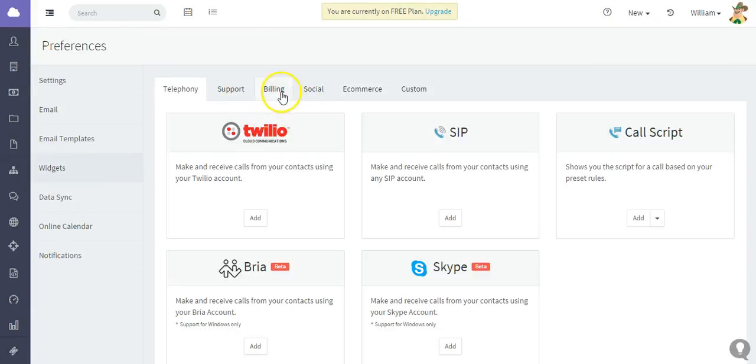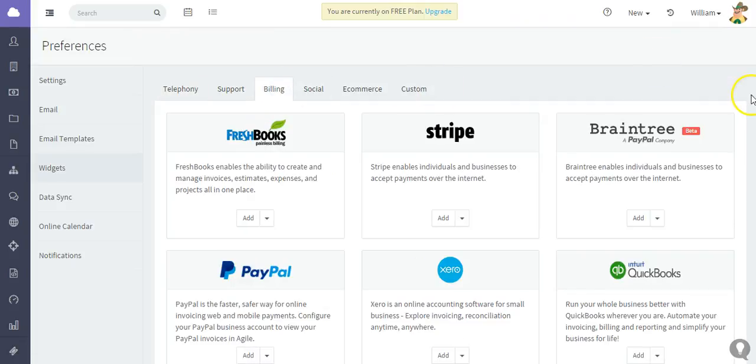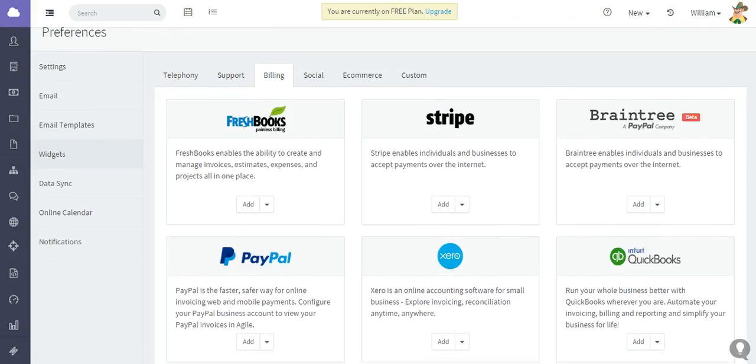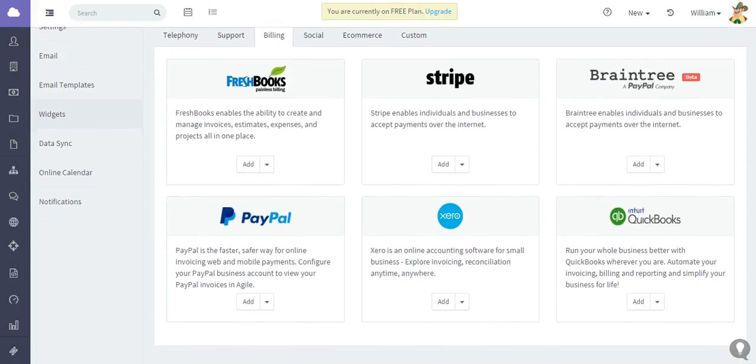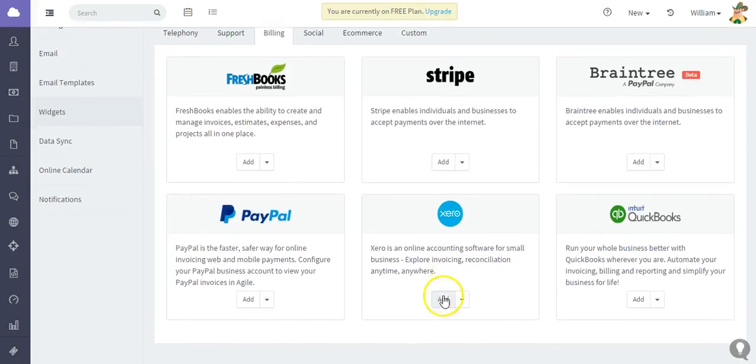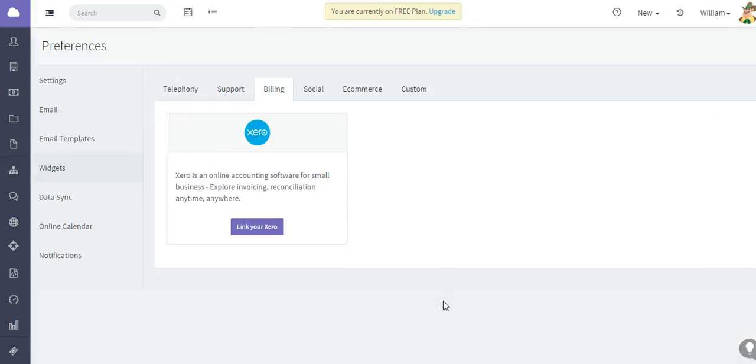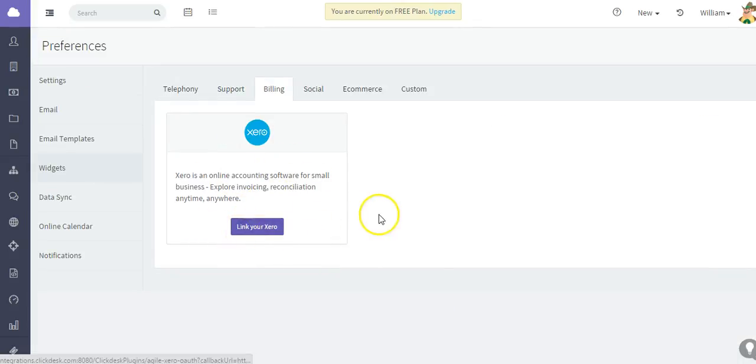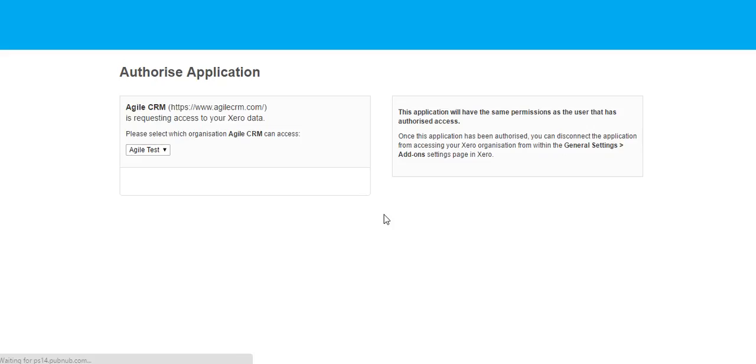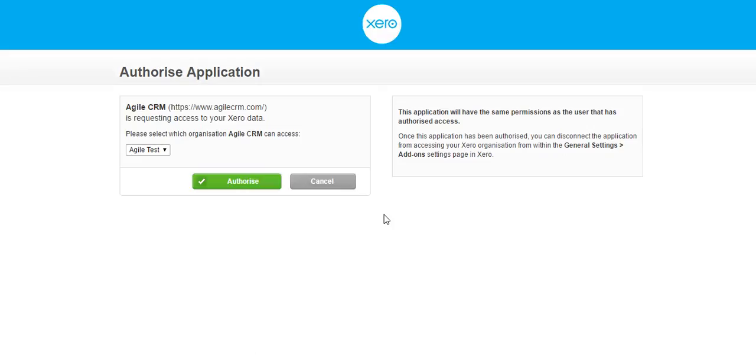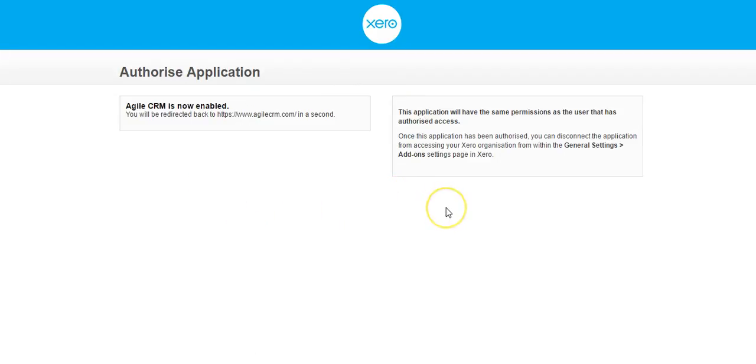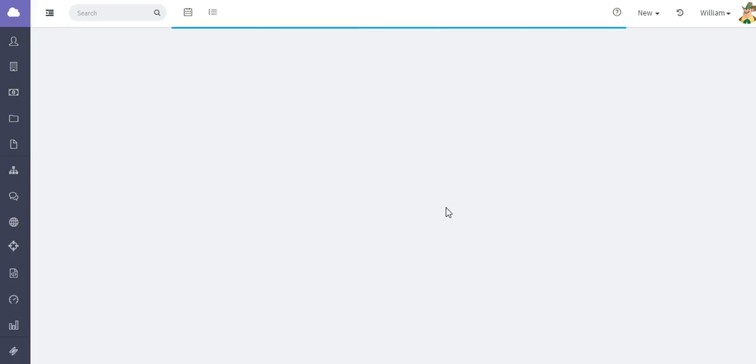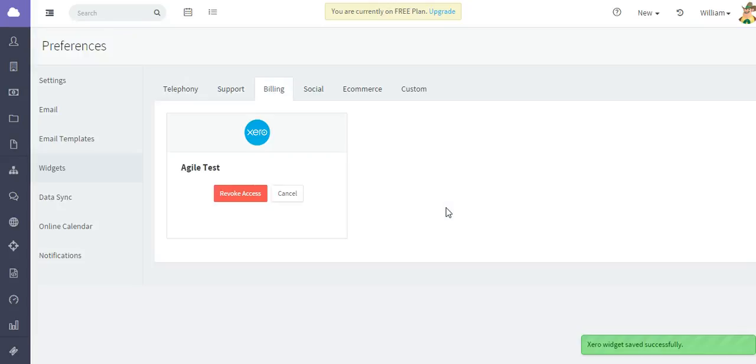You want to locate the billing options and then locate Xero. Simply click Add to link your Xero account. Now I have already created a test account and I've already logged in with this browser, so all I need to do is click Authorize. And as you can see, the message displays that Agile CRM is now enabled.